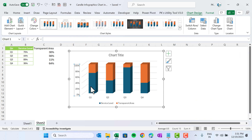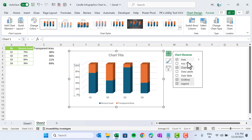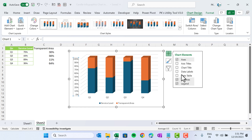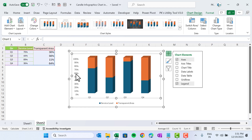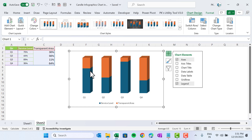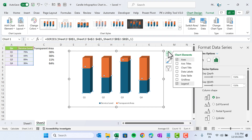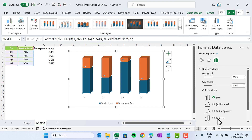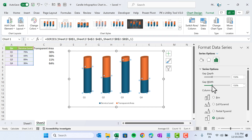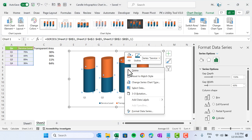Go to Chart Elements and remove the chart title, gridlines, and vertical axis. Select the axis and press Delete. Right-click and go to Format Data Series. Here we will make the columns more slender — change the gap width to around 60 or 70 percent.